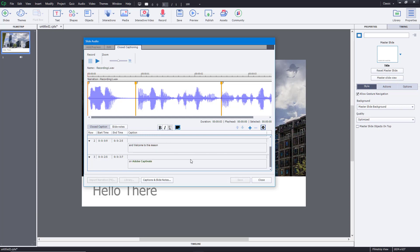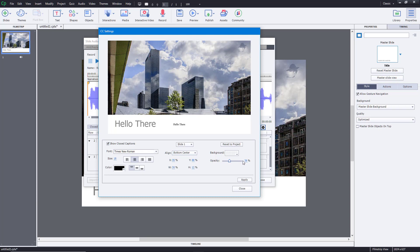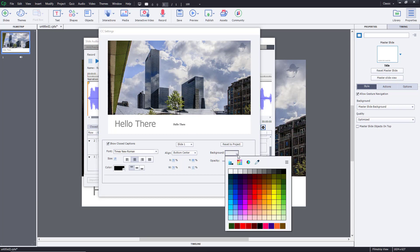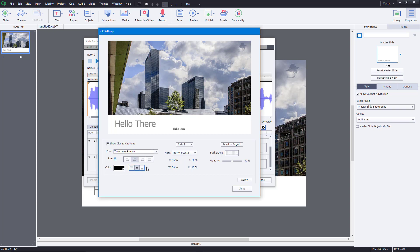Once the formatting is done, we need to enable the closed captions so they are shown in the project. To do that, click the CC Settings button and then click on Show Captions. You have a preview of the caption right here. You can align them — for example, top center — but I'll keep the default bottom center. I can also set the opacity; 50% is usually a good choice. You can also choose a background color — I'll keep white.